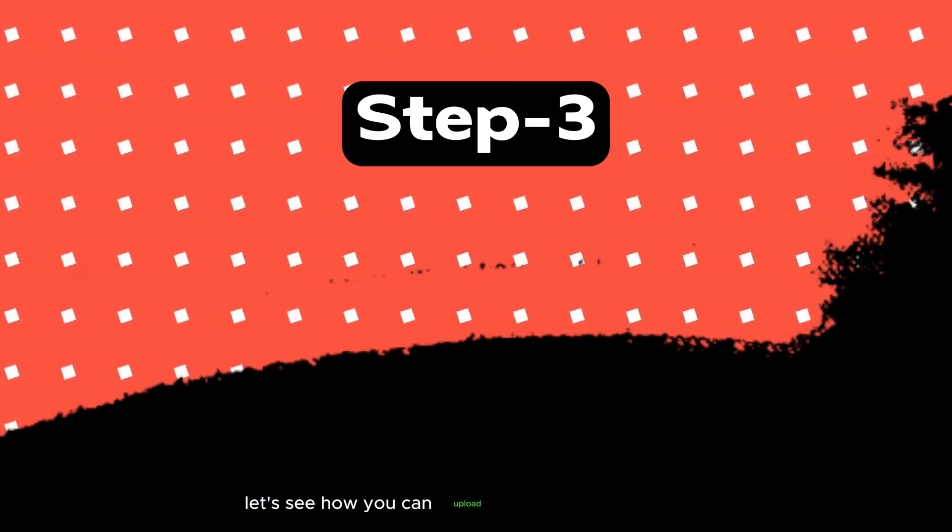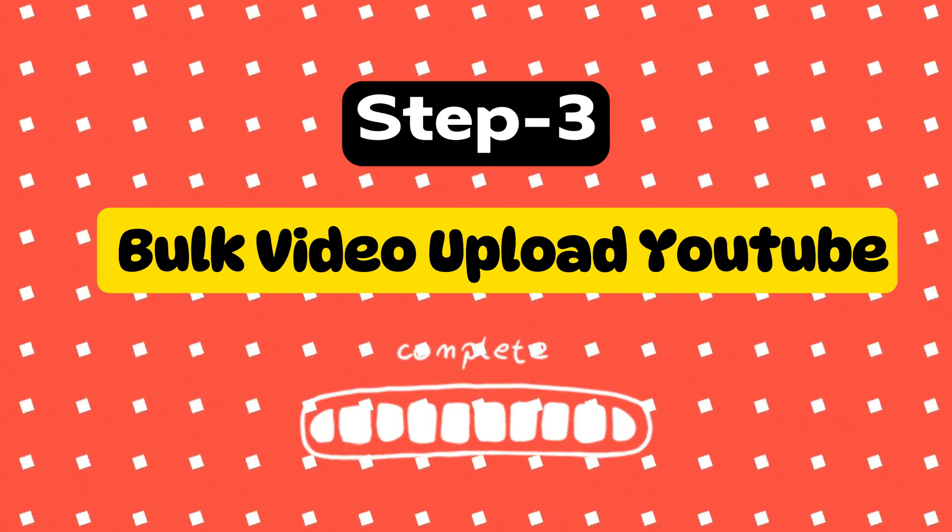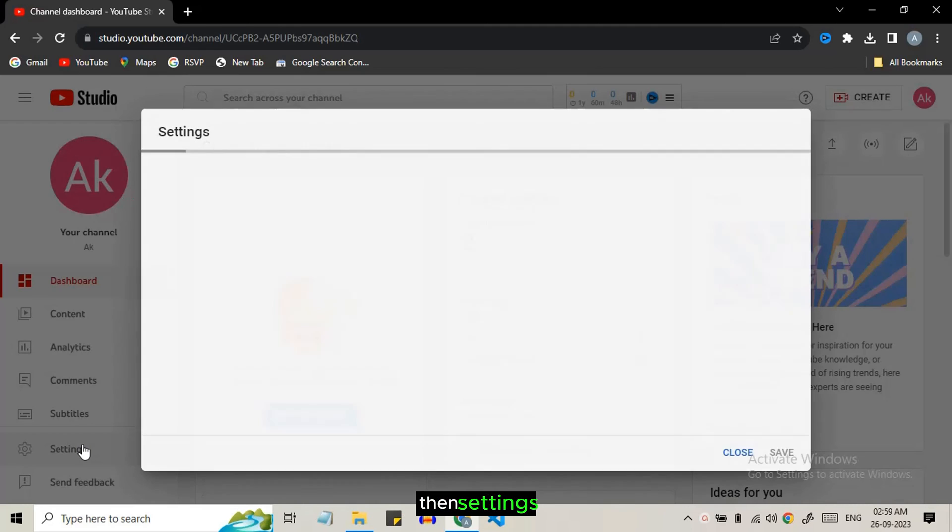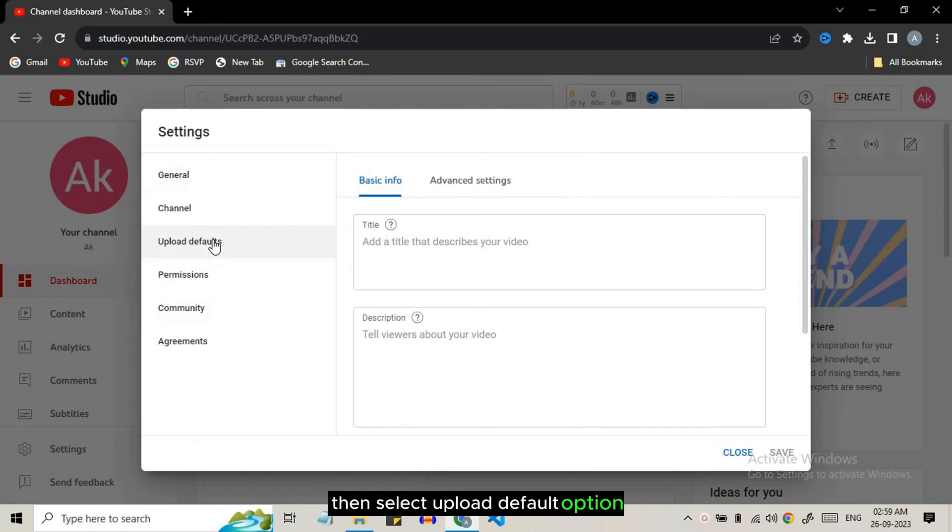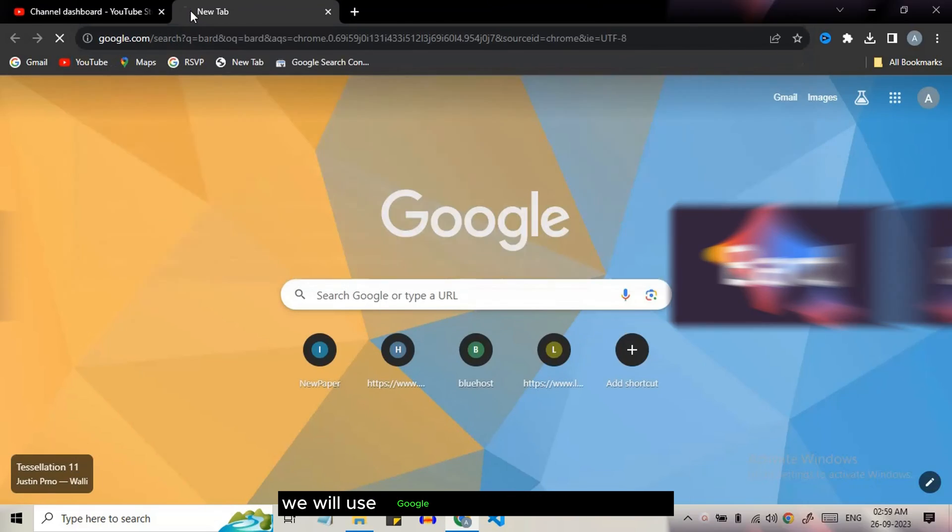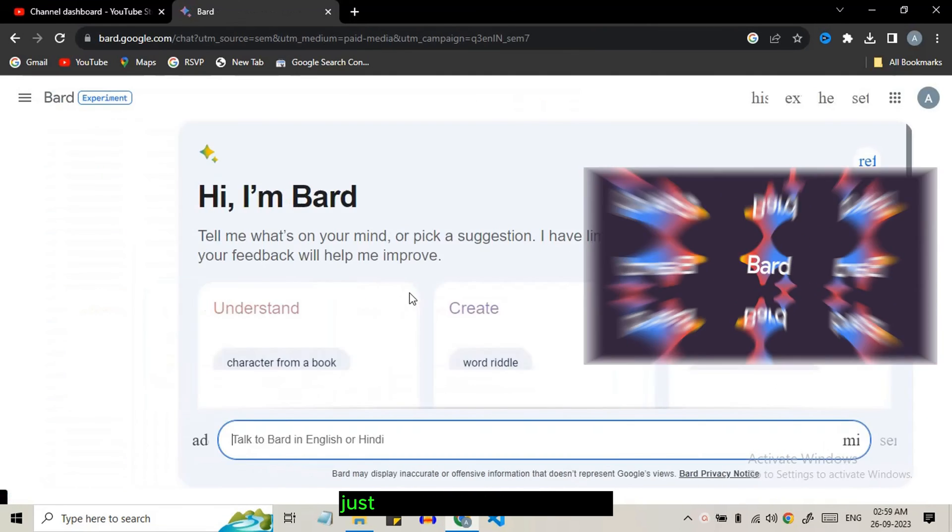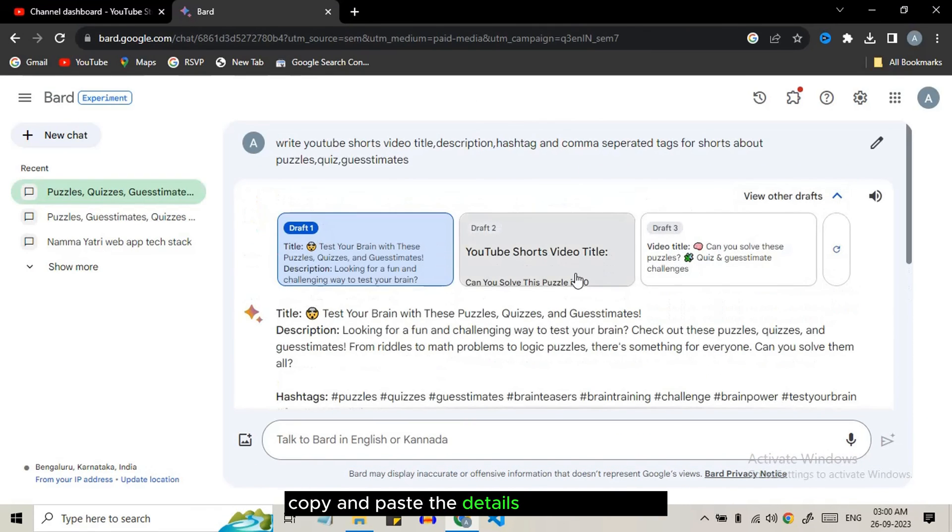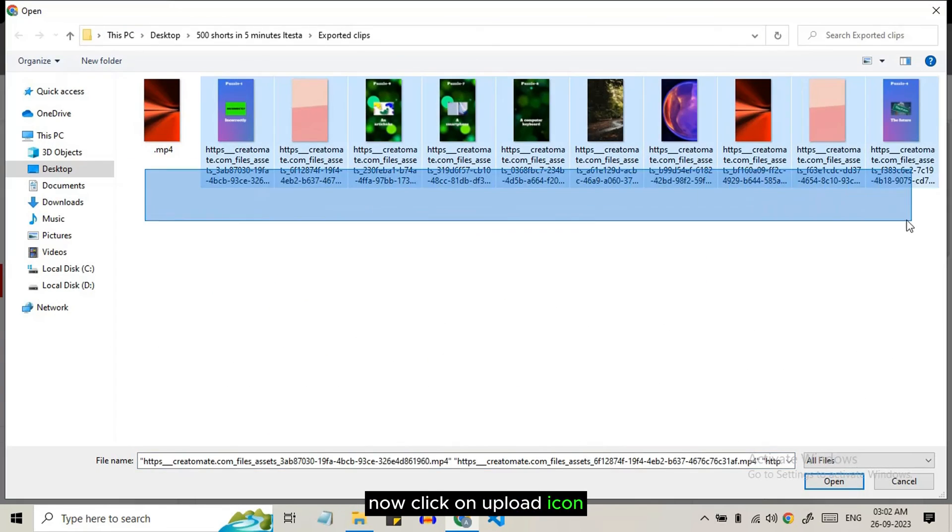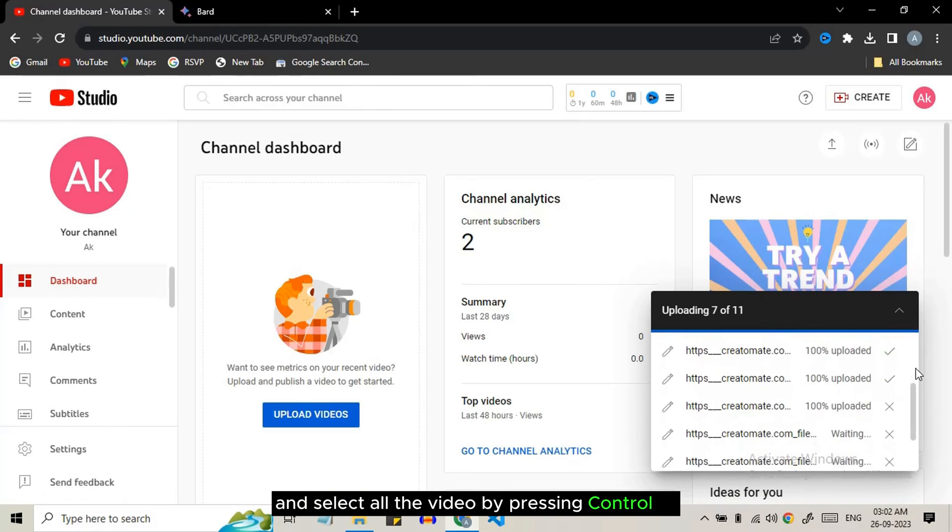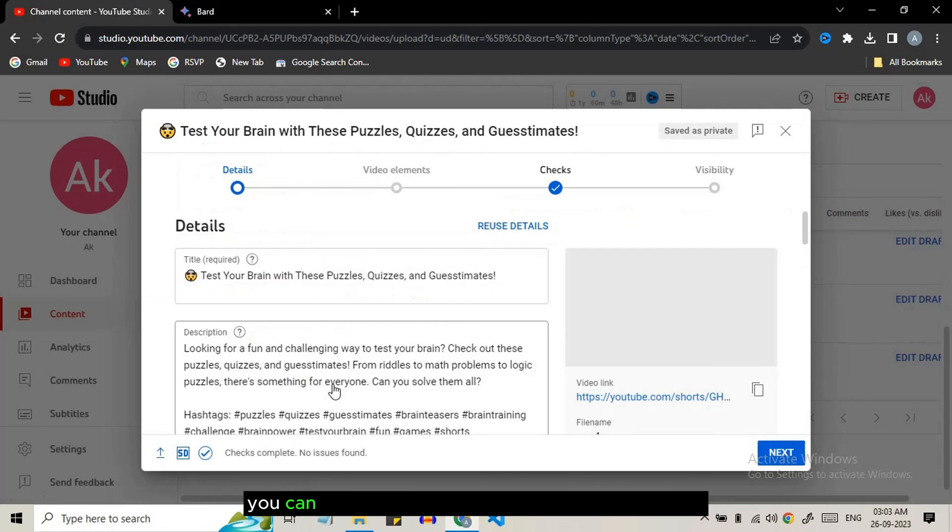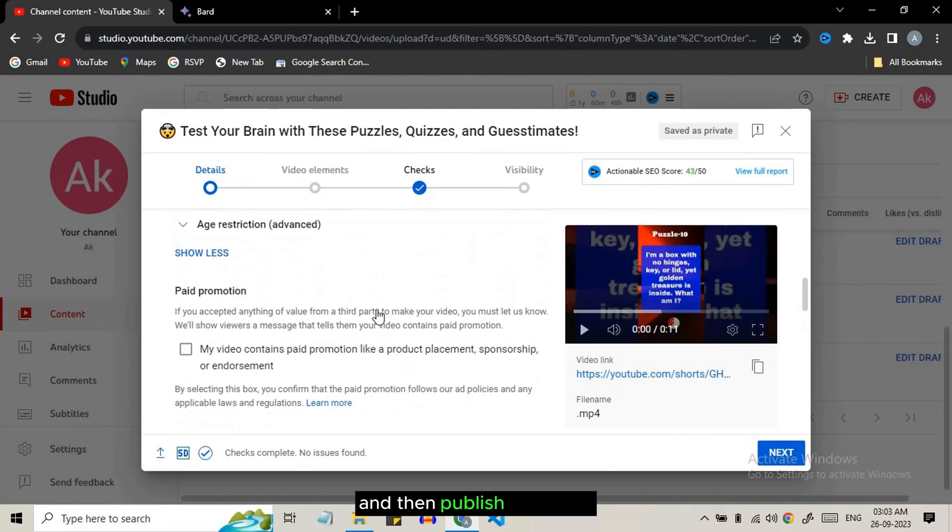Let's see how you can upload videos in bulk on YouTube. Go to creator studio then settings, then select upload defaults option. To fill the title tags and descriptions we will use Google Bard to generate the title, description, hashtags, and tags. Just type the prompt as I have given, copy and paste the details here and save it. Now click on upload icon and select all the videos by pressing Control+A and upload it. After uploading you can edit the title and add some more details and then publish it.